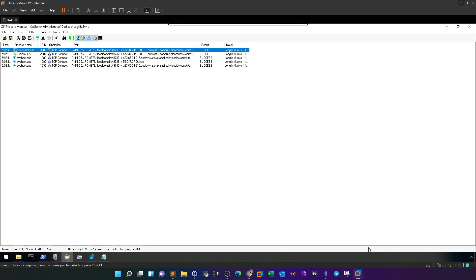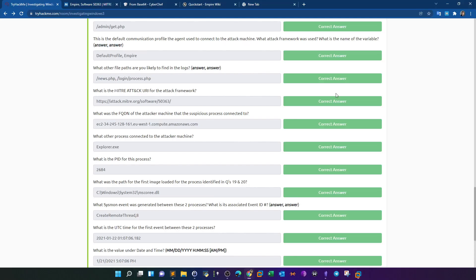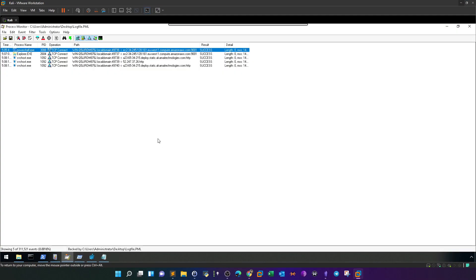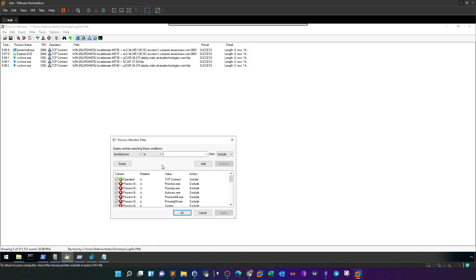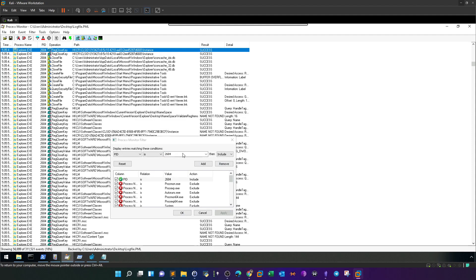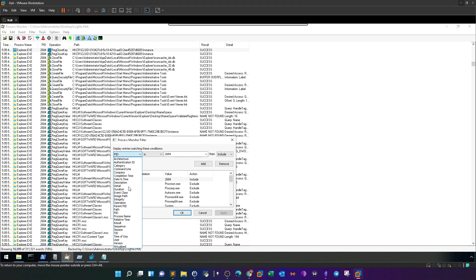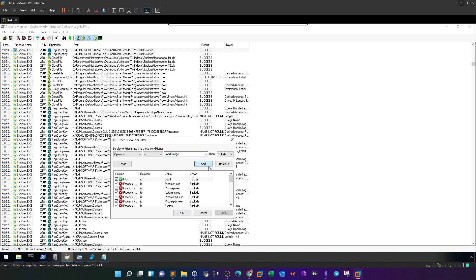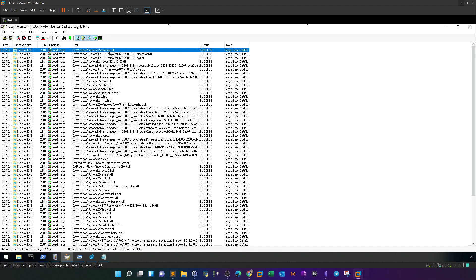What's the PID? You can find it in the Process Monitor log — it is 2684. What was the path for the first image loaded for the process identified? We need to find the first library file loaded by explorer.exe. Going back to the Process Monitor logs, filter by PID 2684, then filter operation to 'Load Image'. The first path for the full image loaded is a data file — that's your answer.